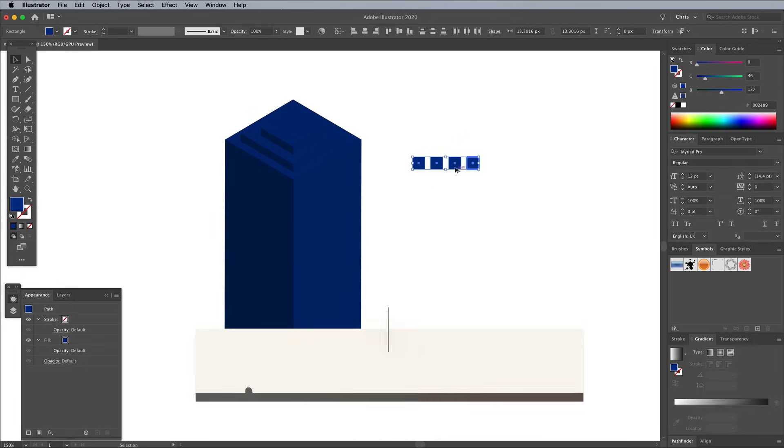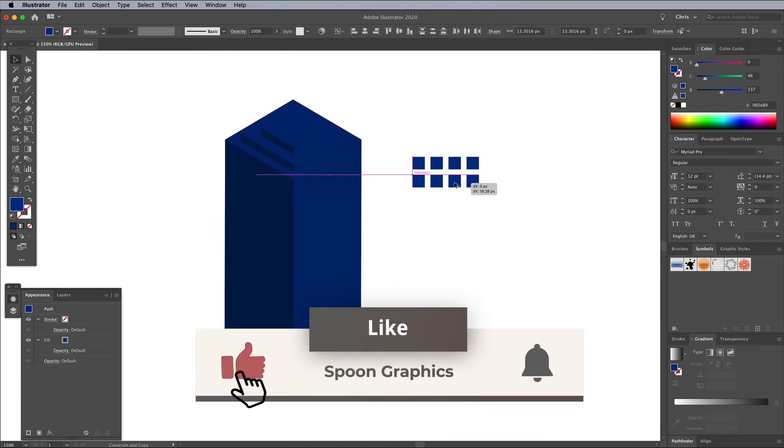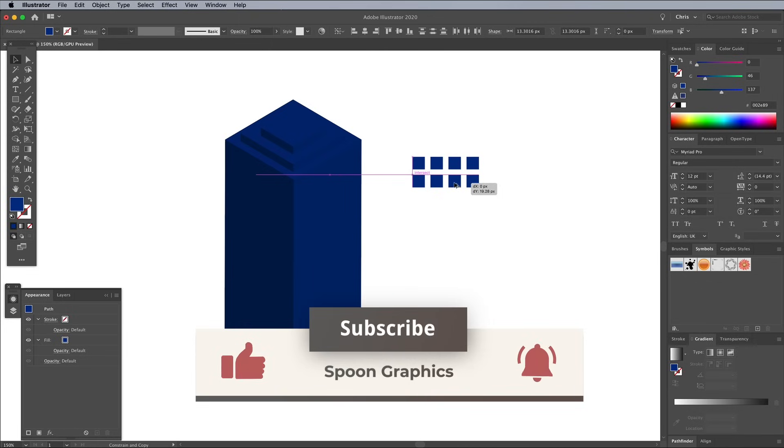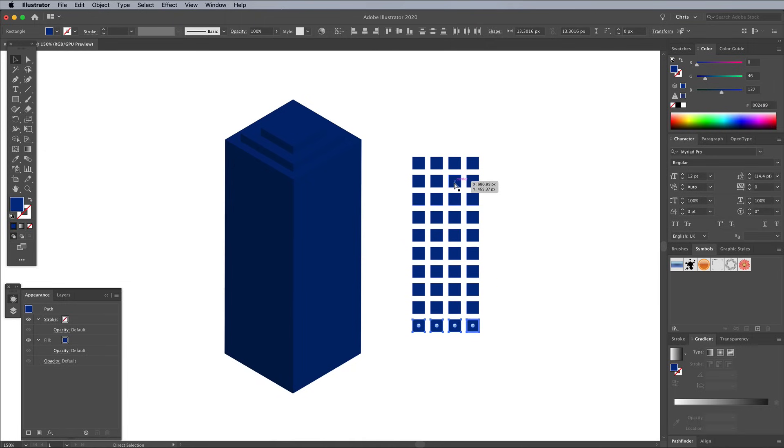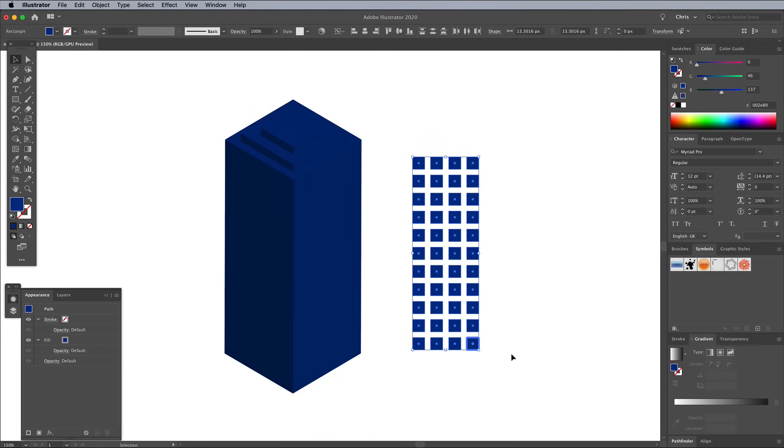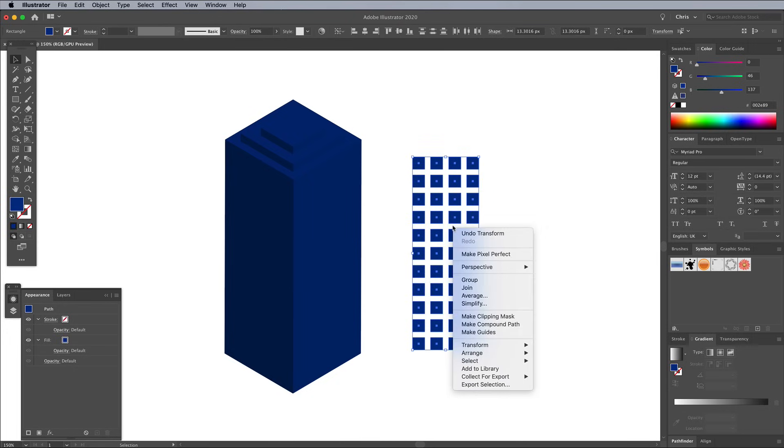Draw a selection around all the squares, then Alt and drag a copy of the row vertically with a similar gap. Repeatedly press CMD and D several times to create a grid of square shapes. Draw a selection around the entire collection of squares, then right click and choose Group.